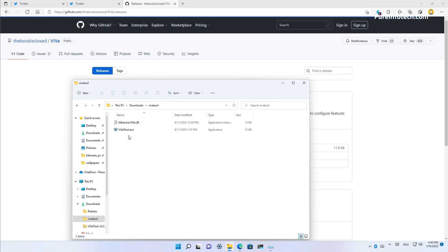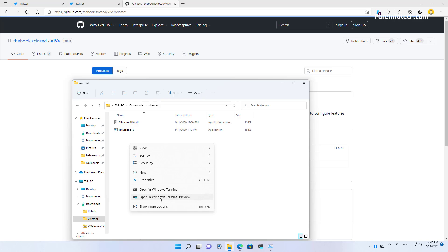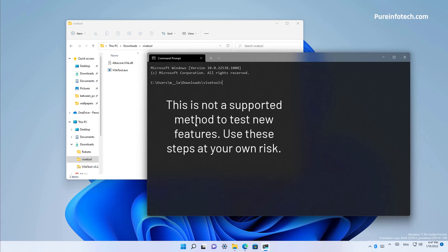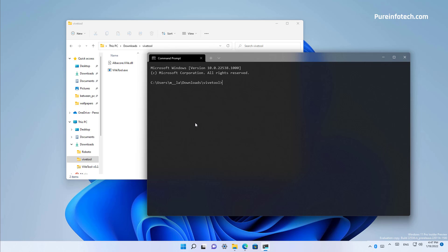So you can see it right here. And then right click on the folder and select Windows terminal. In this case, I'm just going to use the preview because that's the one that I like to use. Before using the app, here's a warning. Remember that it's not supported. Use these instructions at your own risk. It is always recommended to create a backup before proceeding.